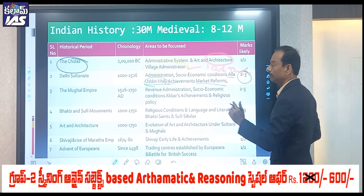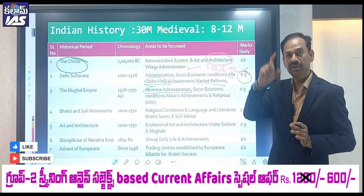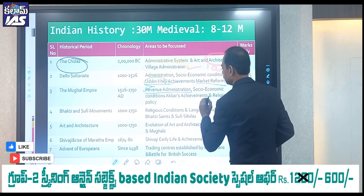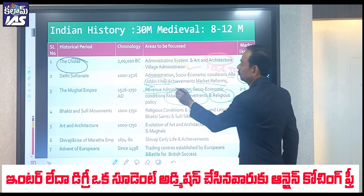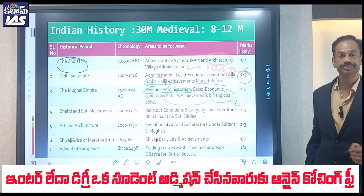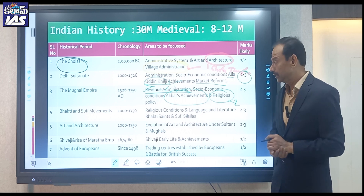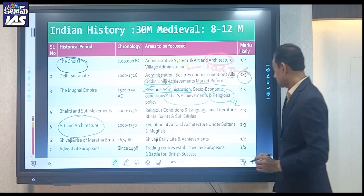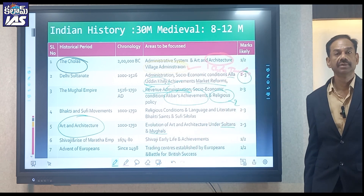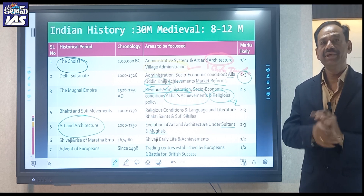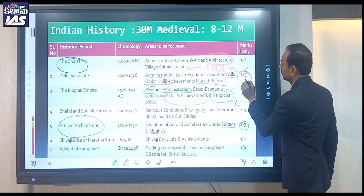For the Mughal Empire, Akbar's revenue policy — the share revenue policy (Todar Mal's land revenue system) — is a catching topic for marks. Social and economic conditions, religious policy, and religious achievements under the Mughals are also important. The revenue administration gives two guaranteed marks, so focus on both Delhi Sultans and Mughals carefully.